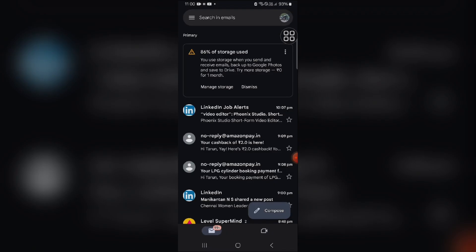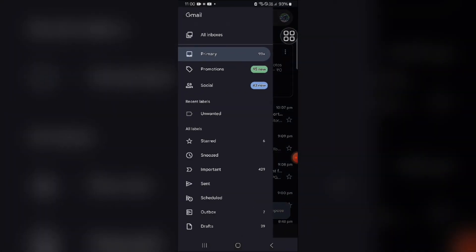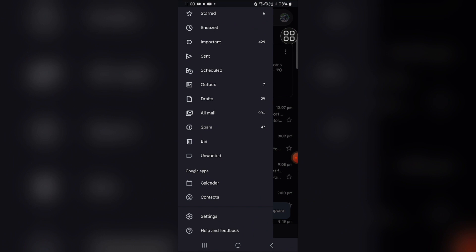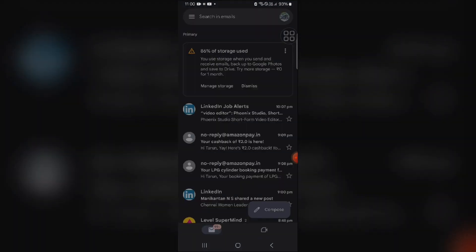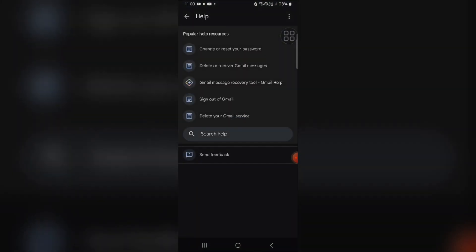And then you have to help and feedback. There you can report your problem of your case, you have to not attach your file in Gmail.